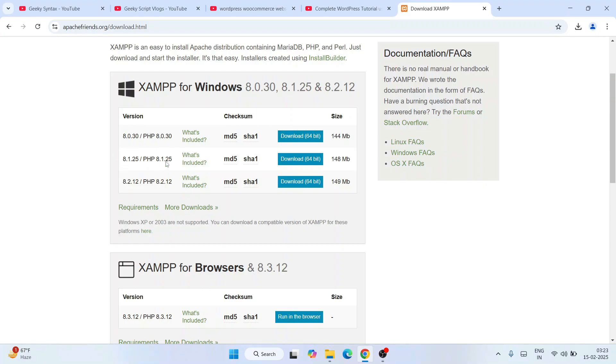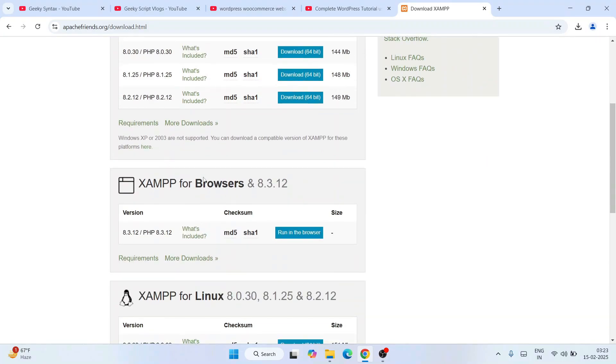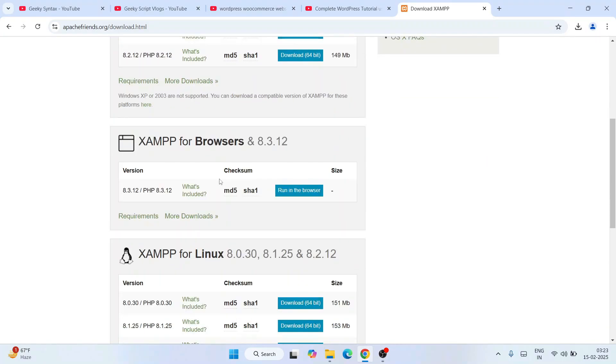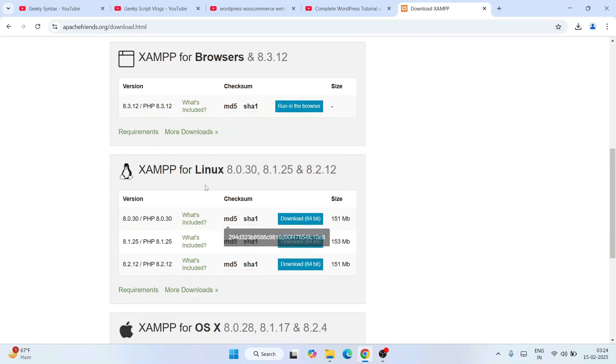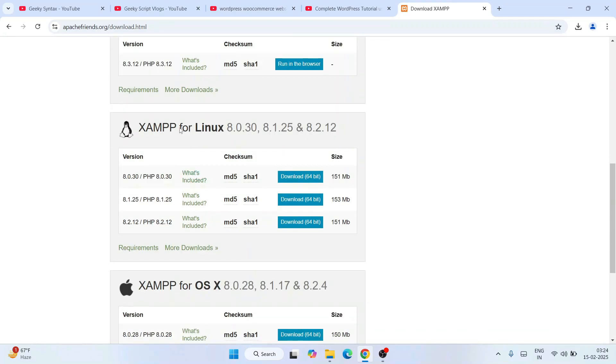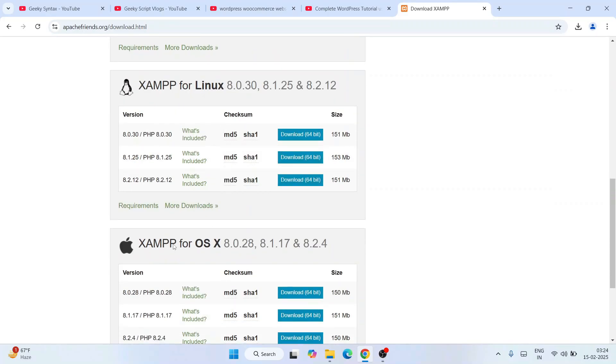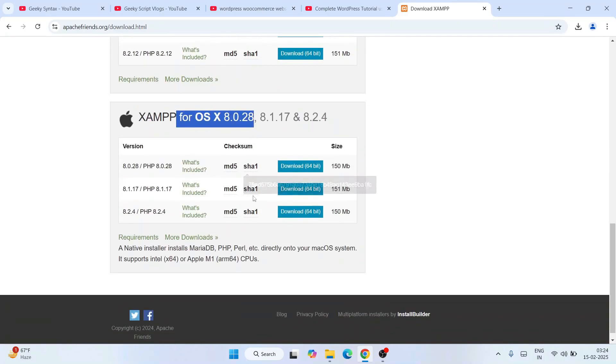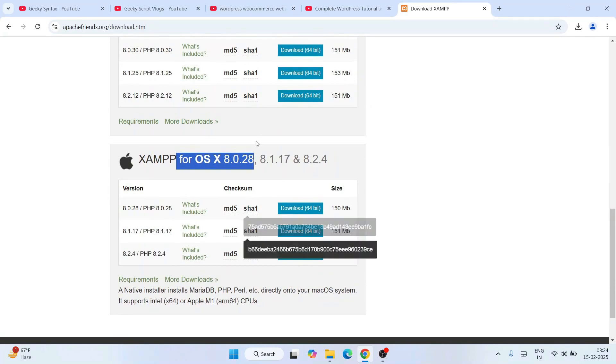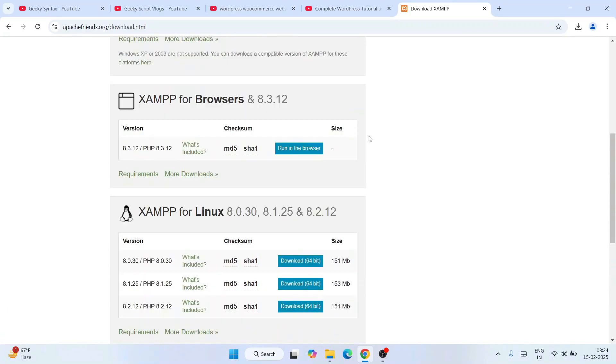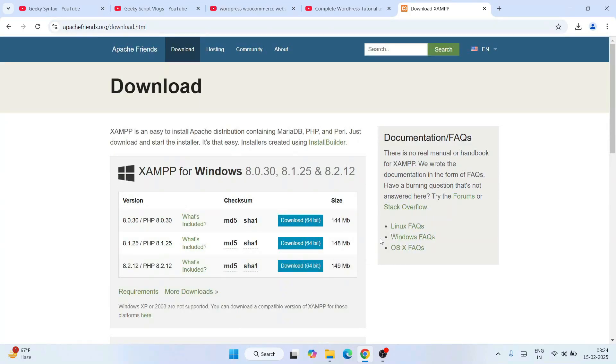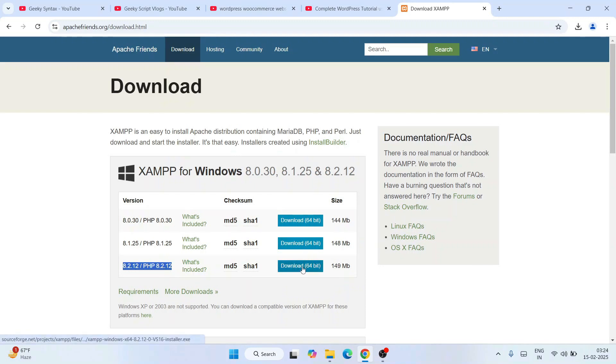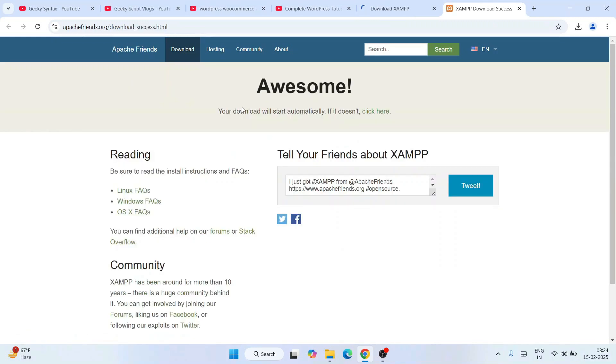You can click on any download button with respect to its version to download that respective PHP. If you want to use XAMPP for browser, you can click on 'run in browser'. In this video I'm not going to talk about XAMPP for browser. If you're using Linux or Mac, you can proceed with those different links. For Windows, I'll click on version 8.2.12, which is the latest version.